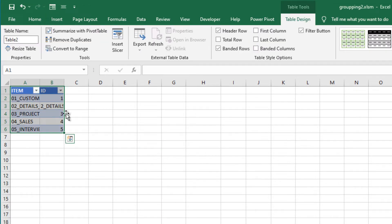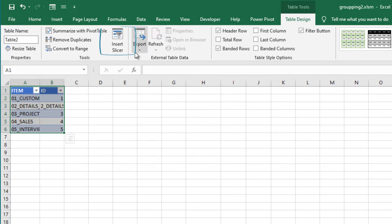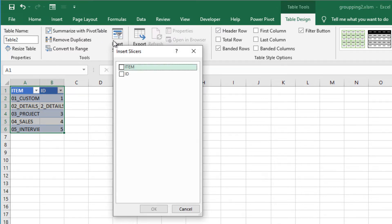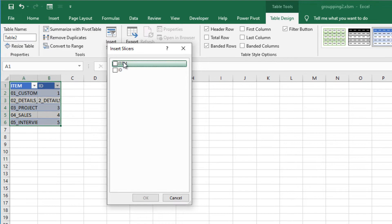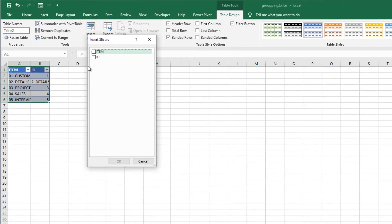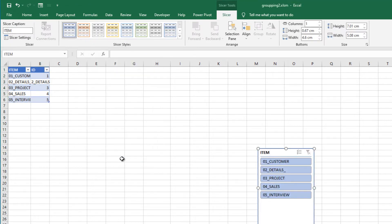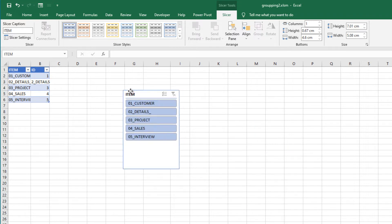Now it's a table and we have a new tab called table design. On the table design tab, hit insert slicer. Excel asks us the item and id, which one we use. We will use item. Now slicer is here. Let's try it.